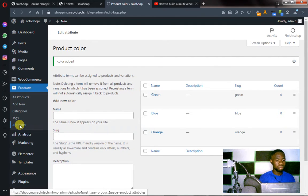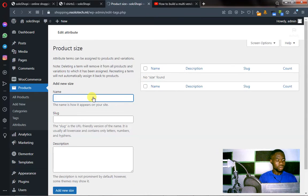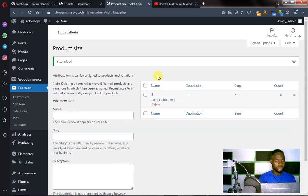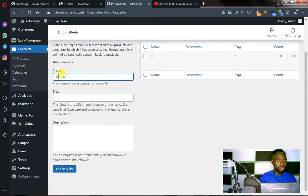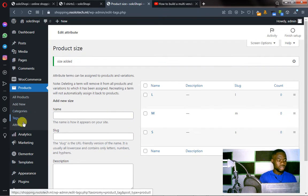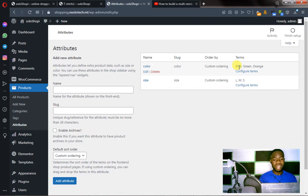Let's click on Attributes again, and this time click on Size. Here we have S, which stands for Small — click Add New. Small is here. The next one is Medium — M, you add. And the last one is L, which is Large — then you add. Now let's click on Attributes. We have created two attributes with their actual terms. Color has Blue, Green, Orange. Size has Large, Medium, Small. These are the actual attributes.